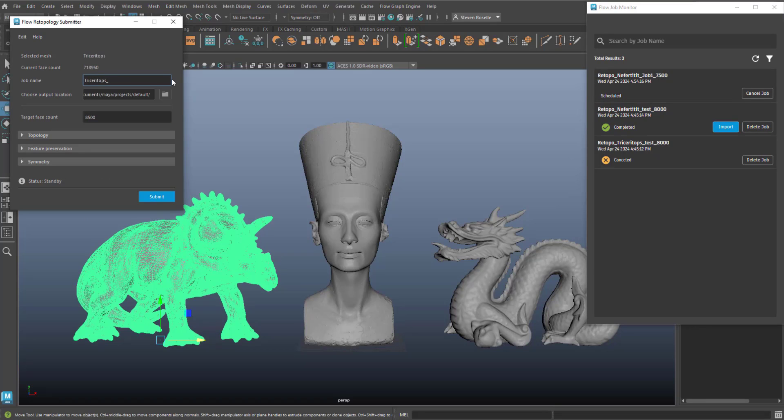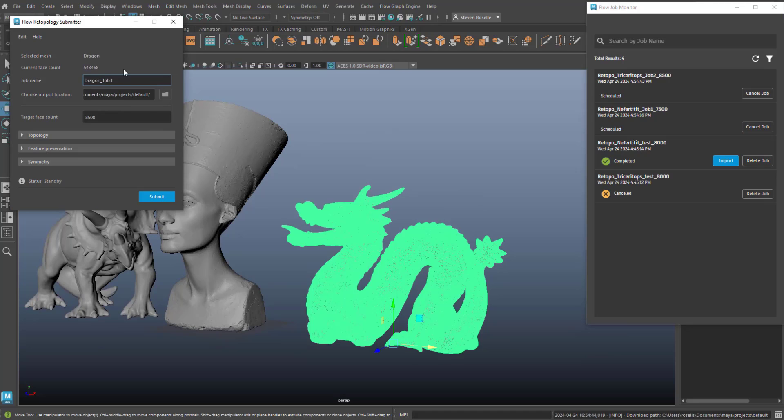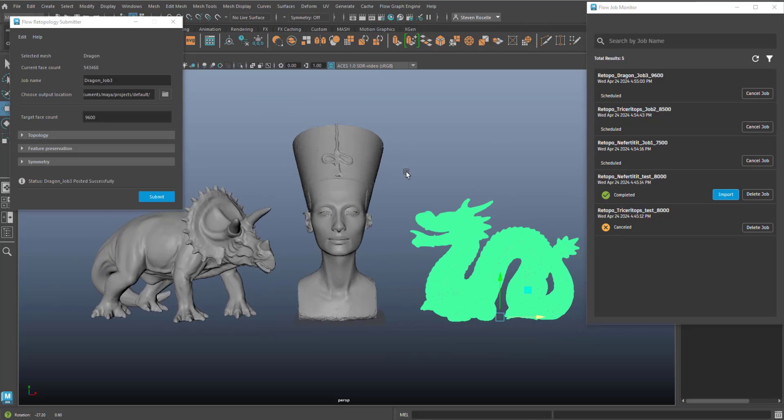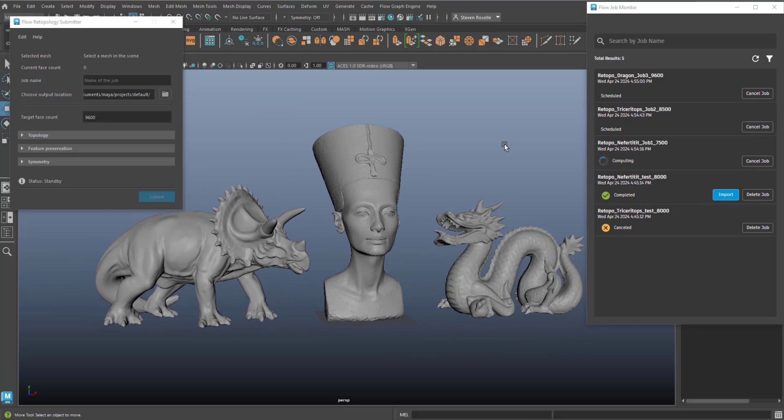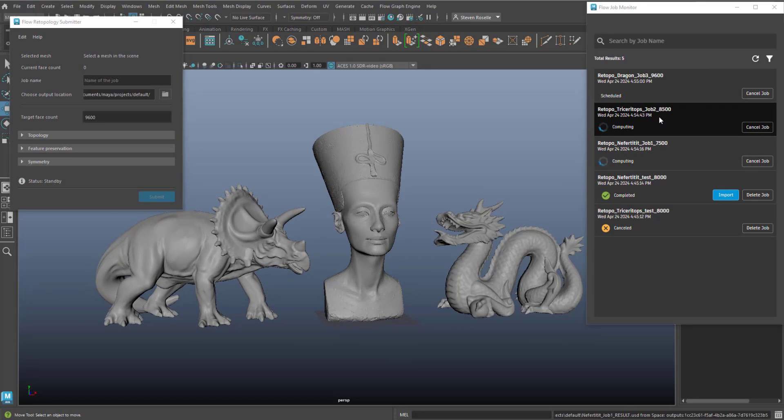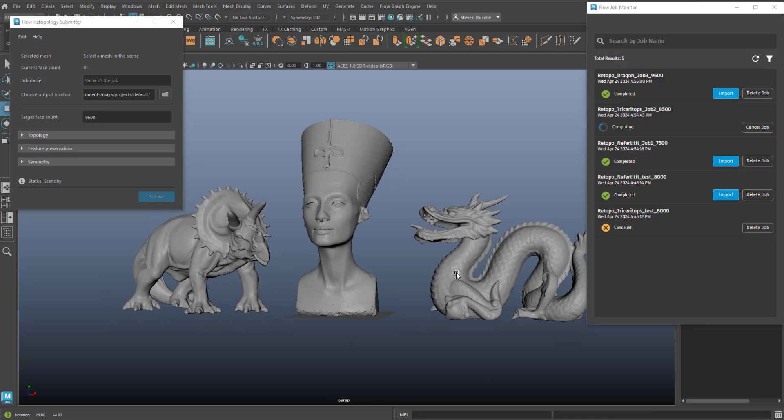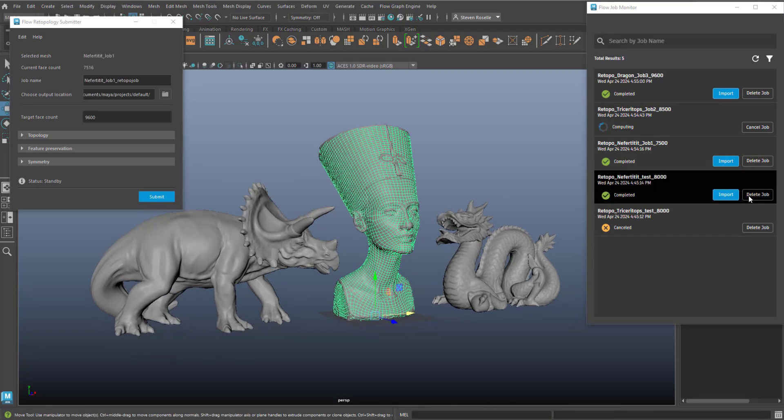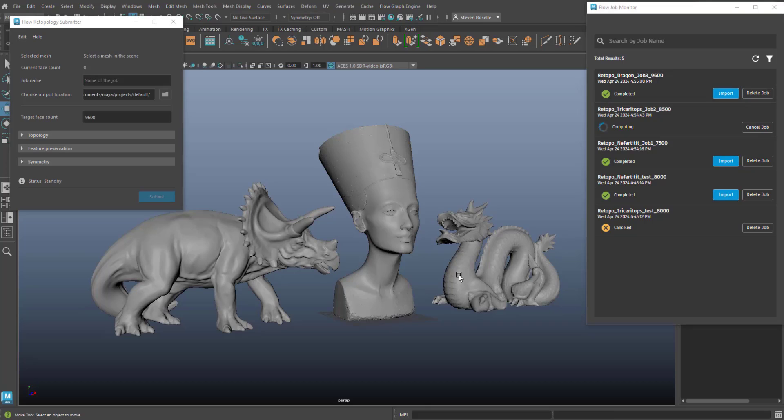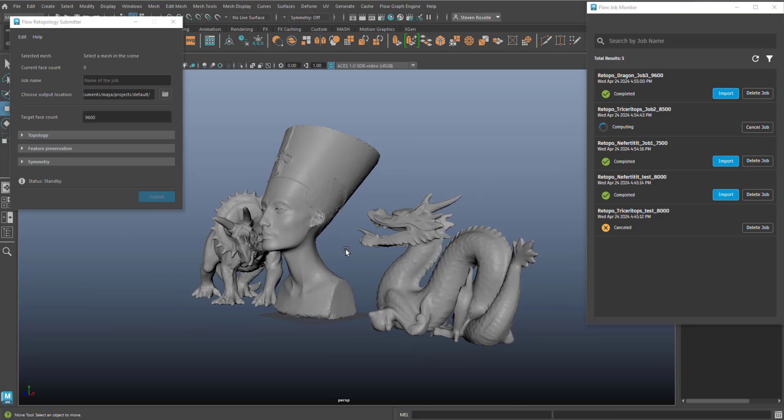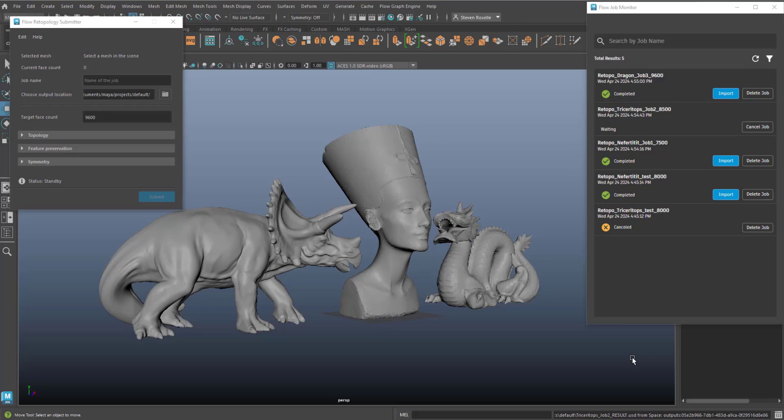So here you'll see in quick succession, we are selecting these three different meshes, submitting three different jobs. And then on the right, you can see in the job monitor the status of those jobs. Once they're complete, we can then quickly import them into our scene that will download them and then bring them into the Maya scene in context. And as they're complete, we have access to the result of each.